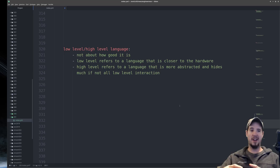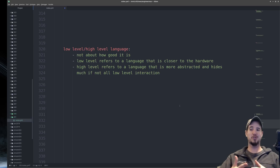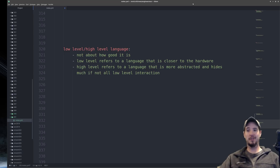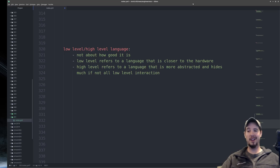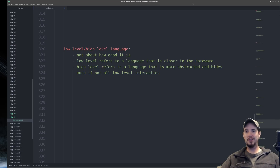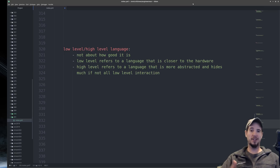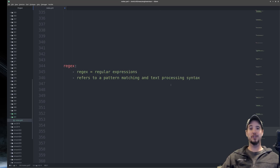Next we have low-level and high-level languages. This refers not to how good the language is, but how close to the hardware it is. Low-level refers to a language closer to the hardware; high-level refers to a language that's more abstracted. In my opinion, low-level means assembly and below, and high-level means everything else like C and higher. This is debated because back in the 70s when C came out it looked very high-level next to x86 assembly. Now Python is a really high-level language compared to C — so does that make C a low-level language? You're free to form your own opinion.